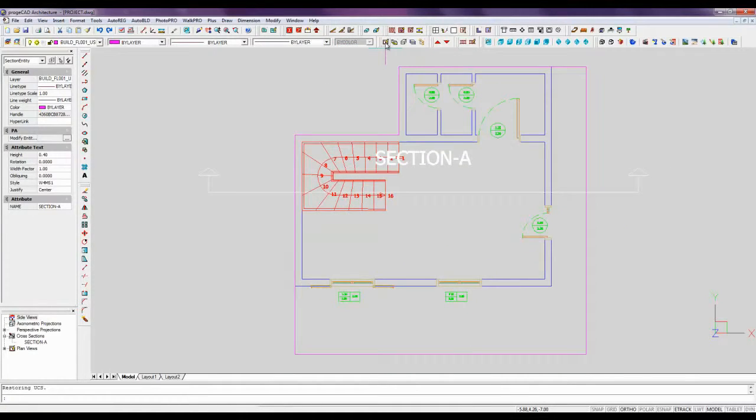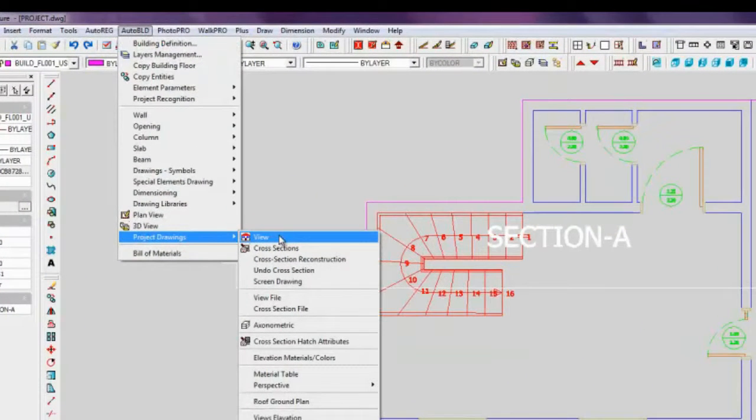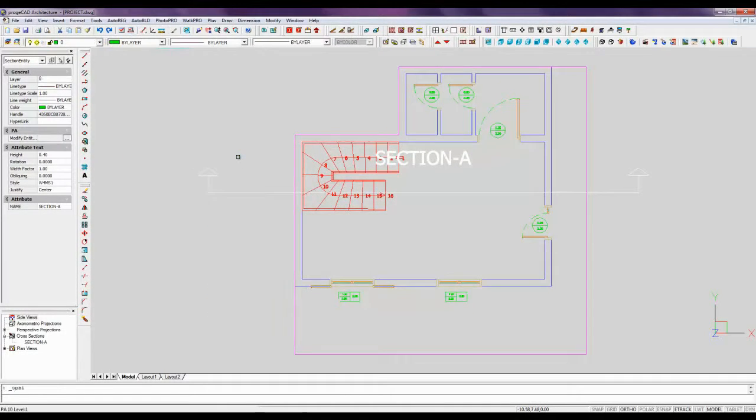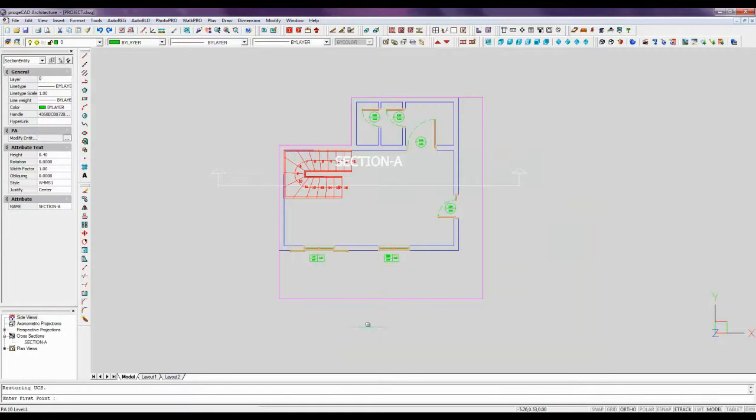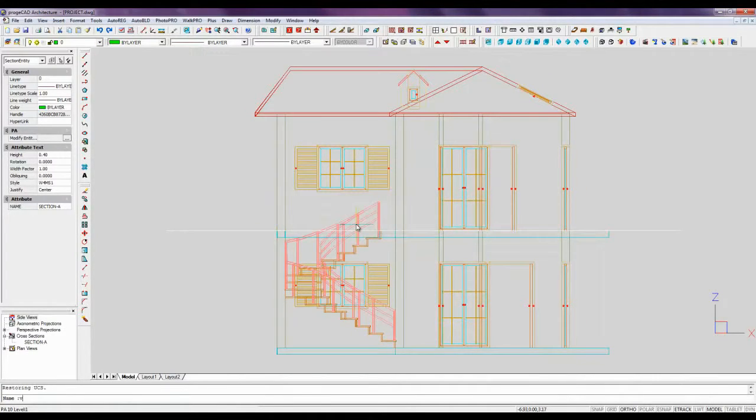Now let's take a look at how to visualize a prospective view. Auto-Build, Project Drawings, View. By selecting two points we indicate a view point and the direction. We assign a name to the view.